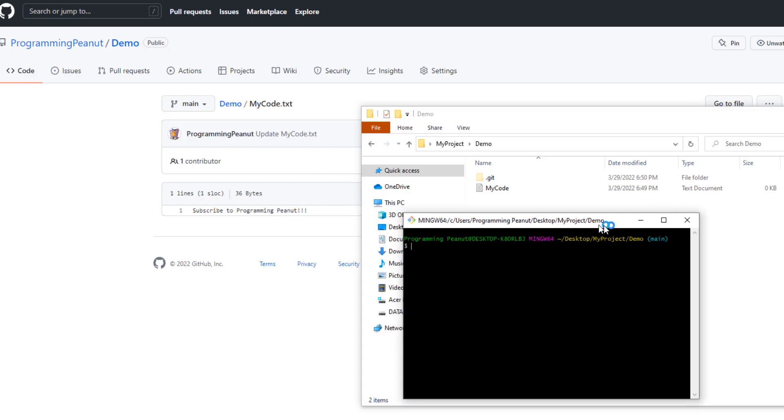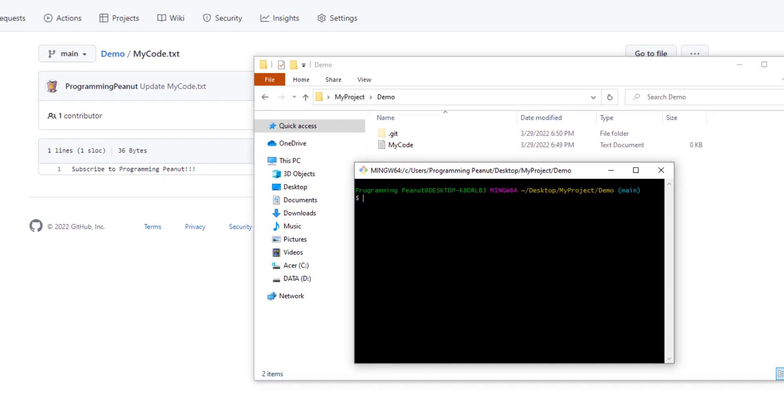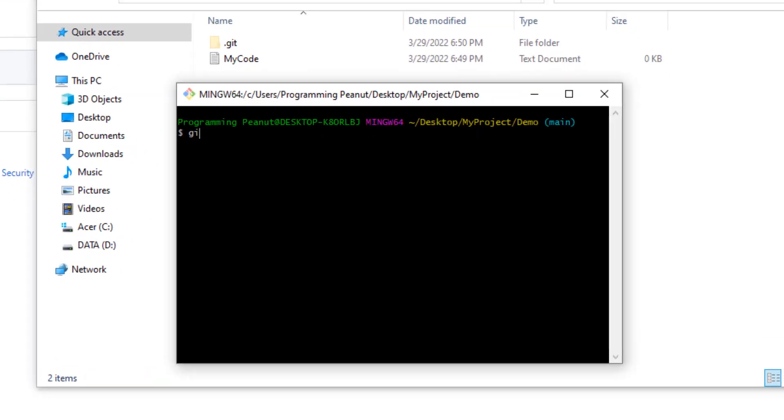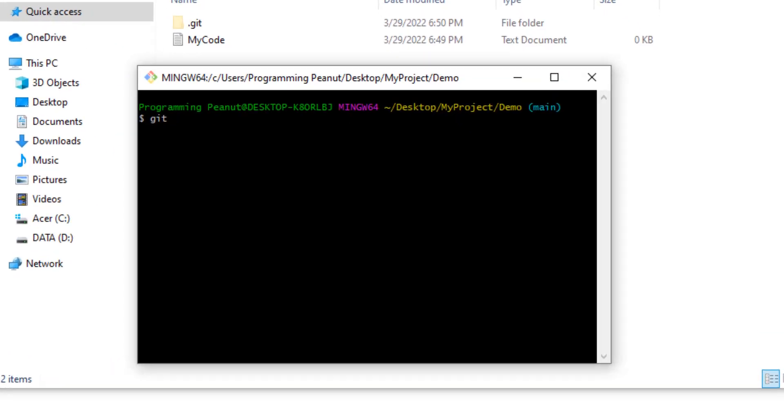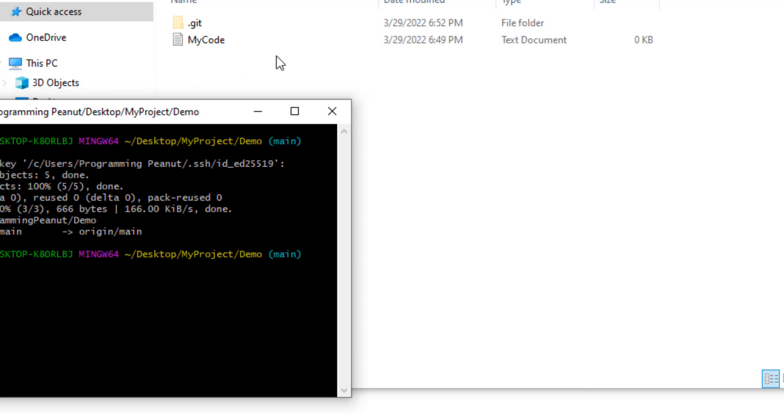Git fetch is used when you want to download all the updates or the changes from GitHub. We'll go ahead and do that - we'll type in git fetch and press enter. It's gonna ask me for my passcode. Cool, so we've downloaded that change, this subscribe to Programming Peanut commit. We downloaded that commit, and if we open up